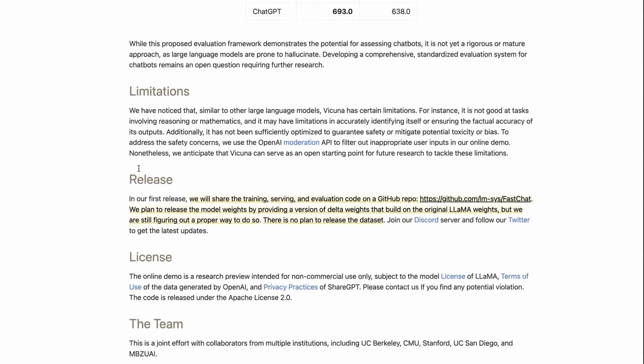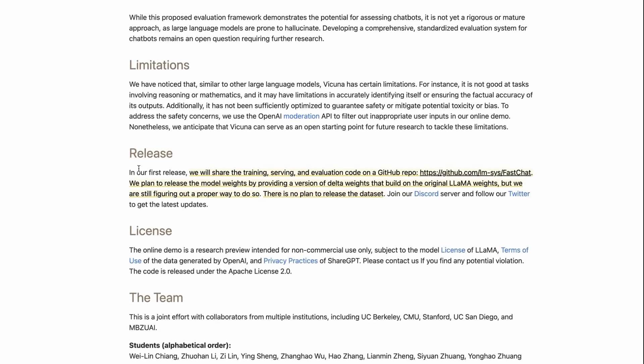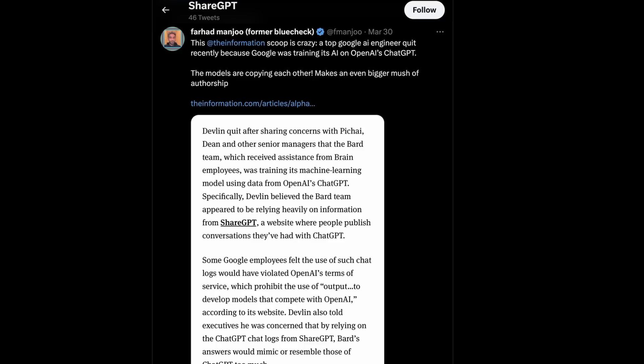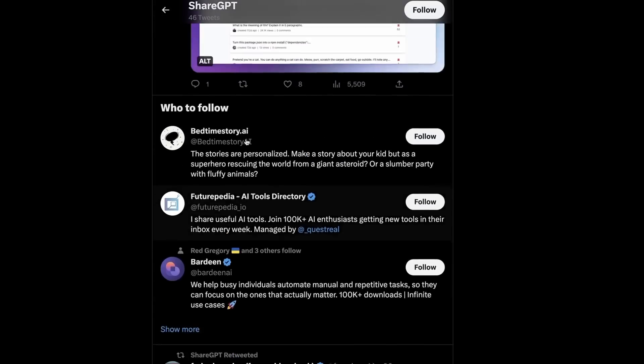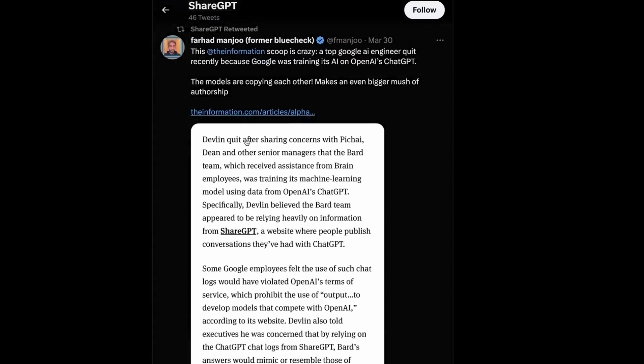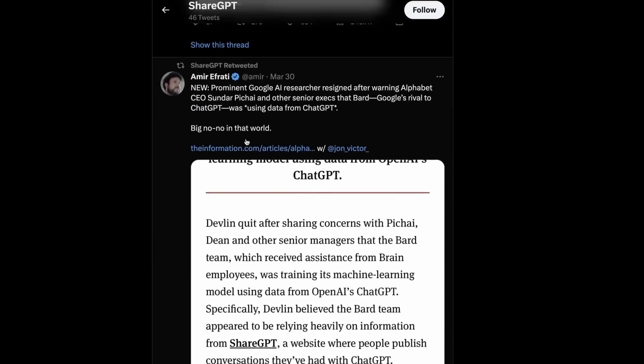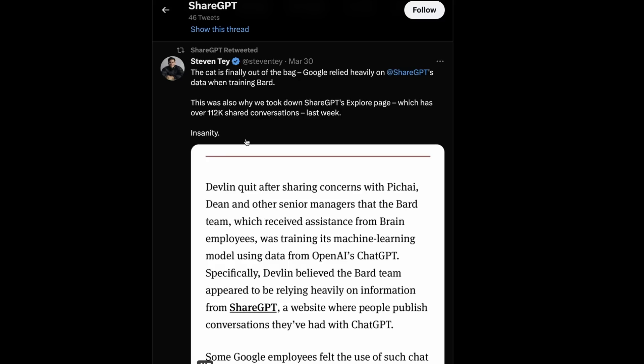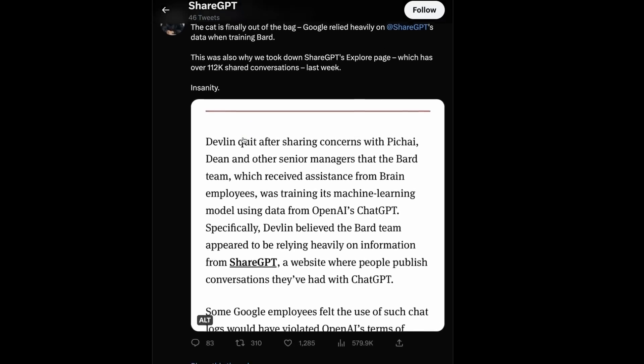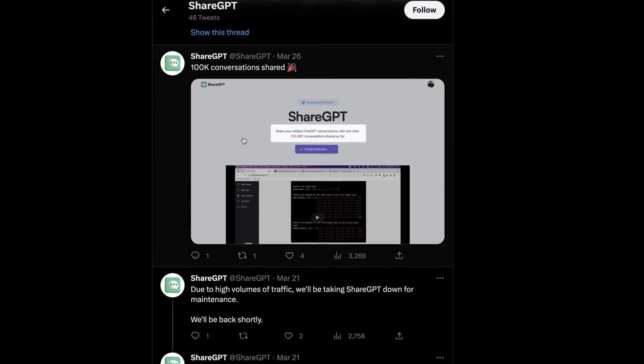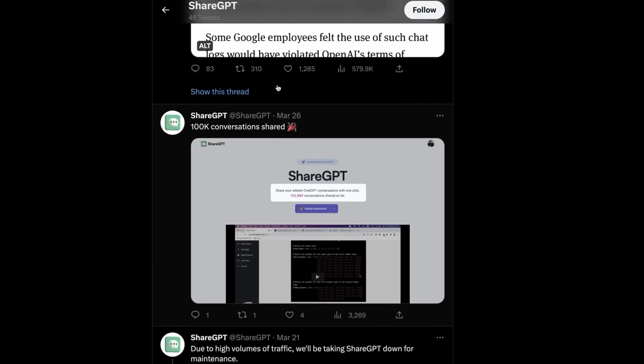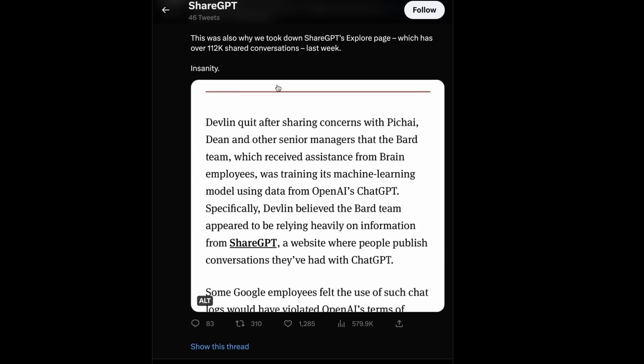The other interesting thing that came out around the same time is all this sort of controversy around ShareGPT. ShareGPT last week tweeted out on their account that they were taking down their explore page. One of the reasons why they were taking it down is because they believe that Google had been using the data on their site to train the BARD model.